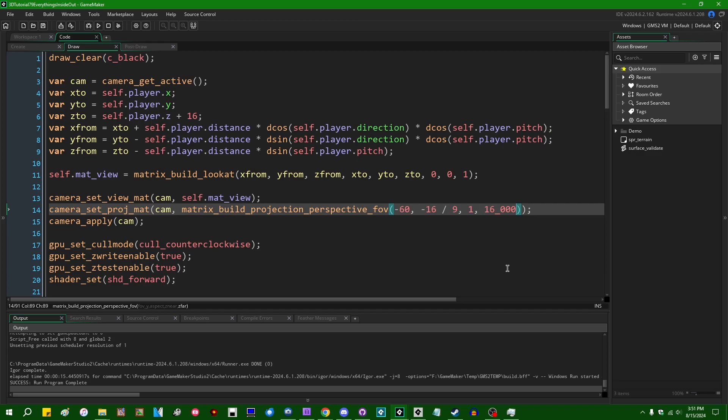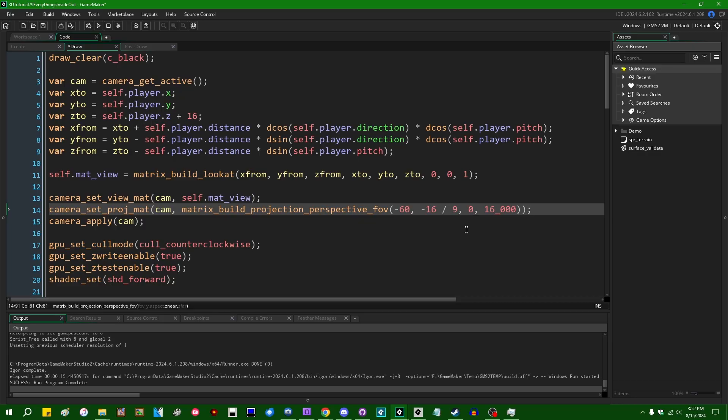I did talk about this briefly when I made a video a little while ago on Z fighting, but some people think that, well, I want stuff to be drawn infinitely close to my camera, so I'm just going to set the near clipping plane to zero instead of one, and then that'll be great because I'll be able to draw stuff that's infinitely close to my camera.